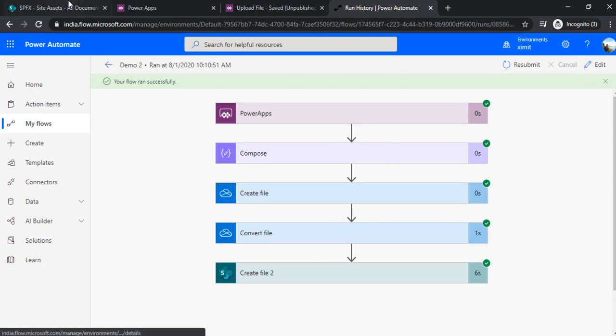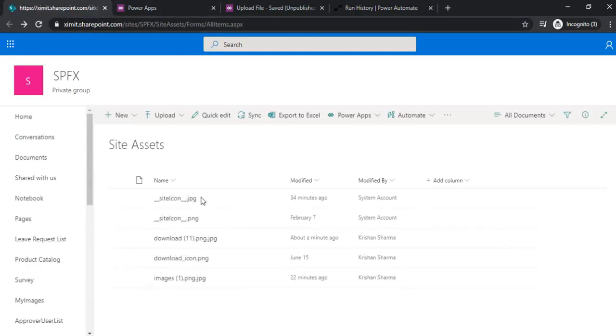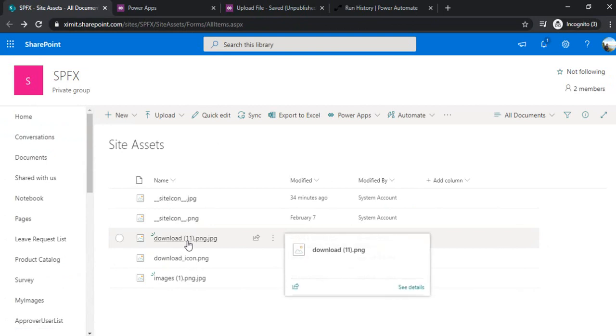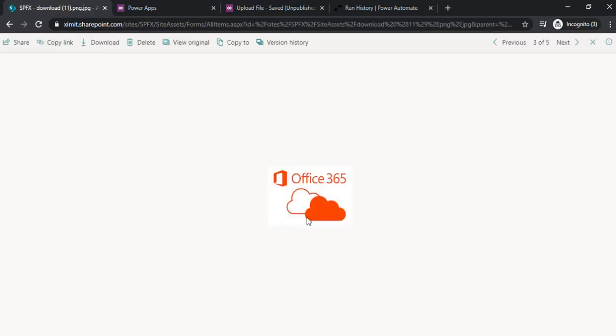I'll just go to SharePoint and refresh it. Now I can see I have uploaded this file. If I click on it, it's giving me the image. That means this time images are not getting corrupted.